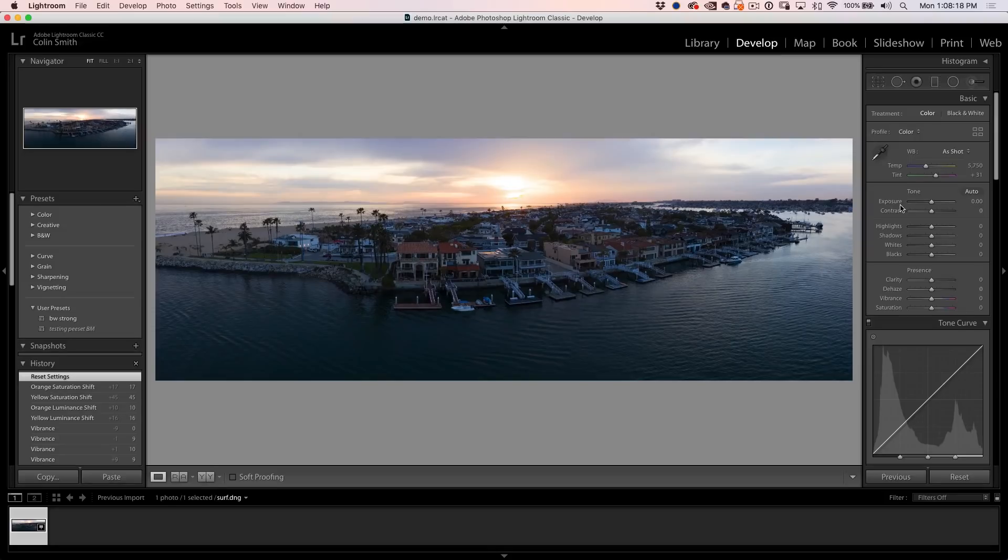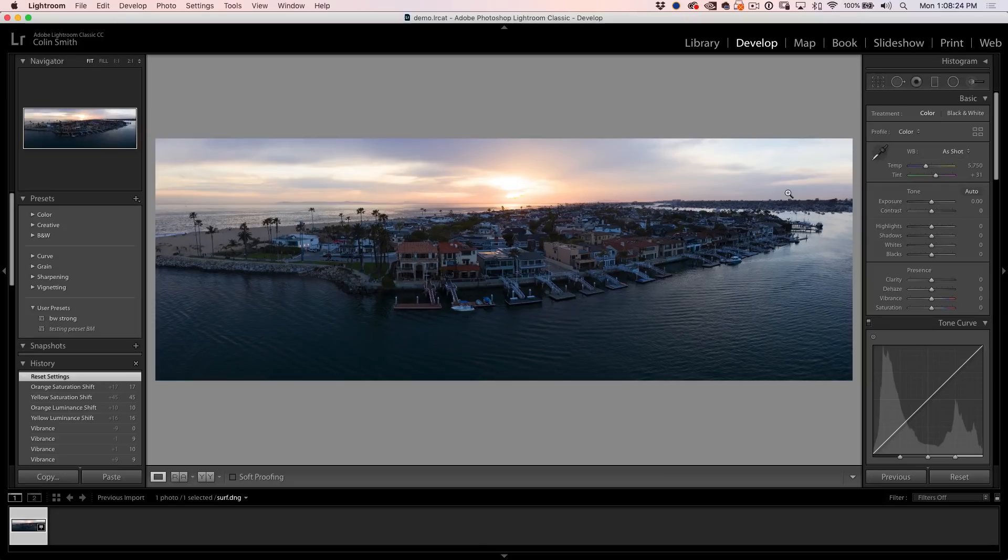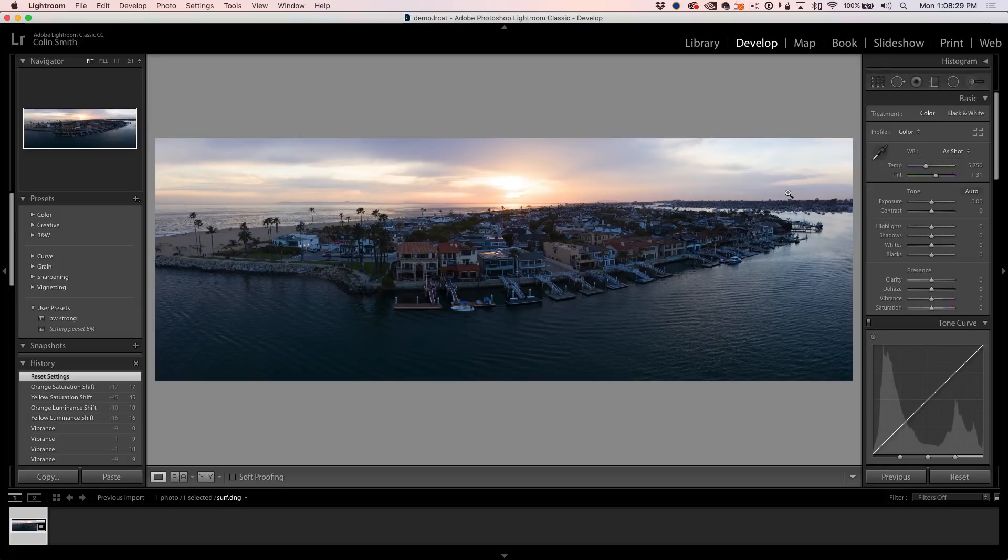All right, let's jump in and start. So here's a photo that I shot with my DJI Mavic 2 Pro. And it doesn't matter what camera you're using, the settings and the order are exactly the same.